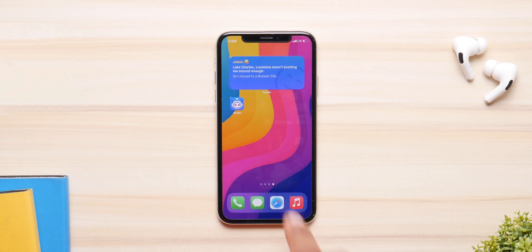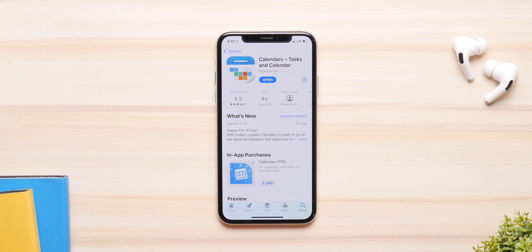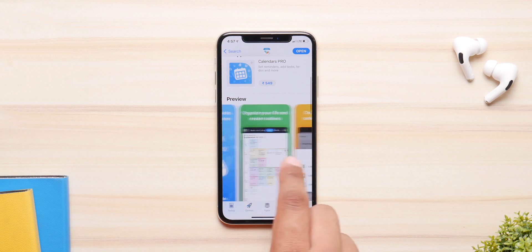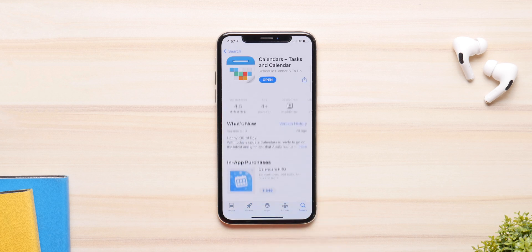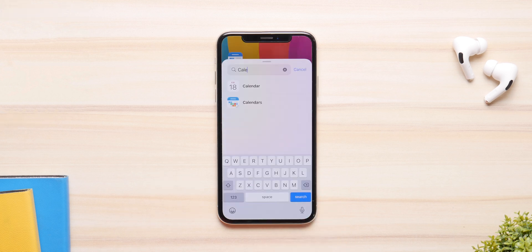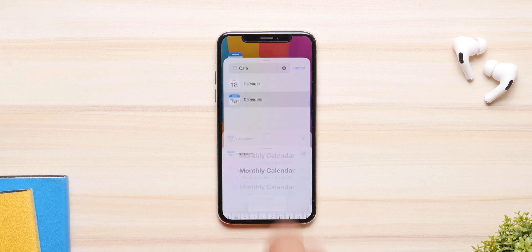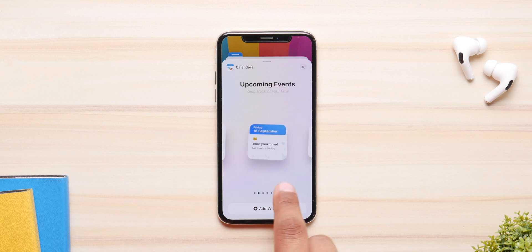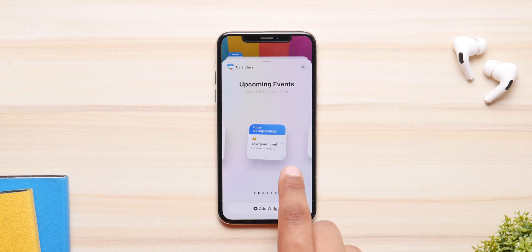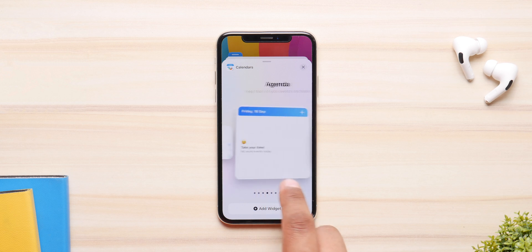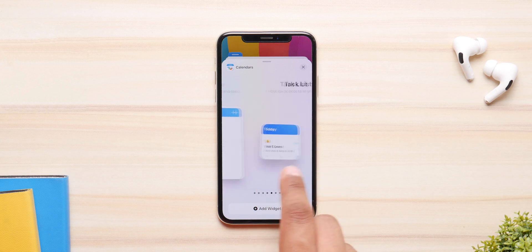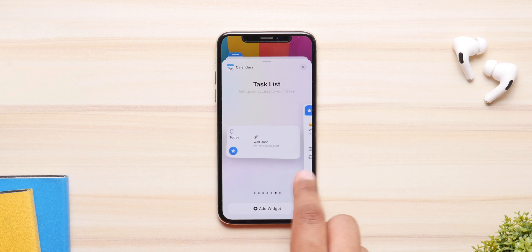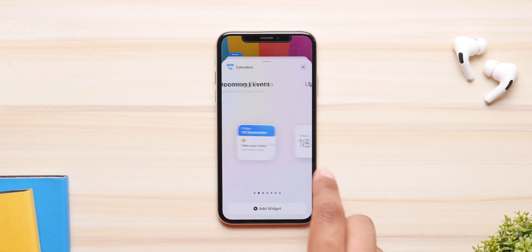Next we have Calendars by Readle. It's a simple calendar app but its widget selection is way better than the stock calendar. You have a monthly widget that shows you every single day of the month in a small widget, an upcoming events widget, your agenda, your task list, and so on.